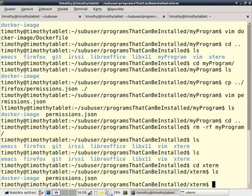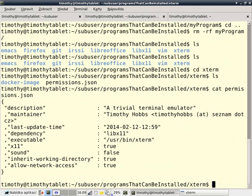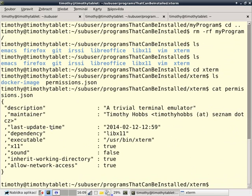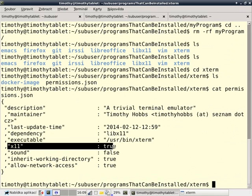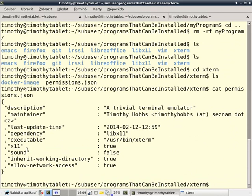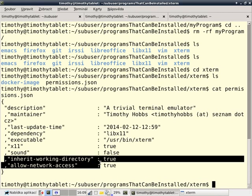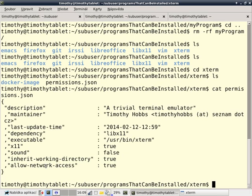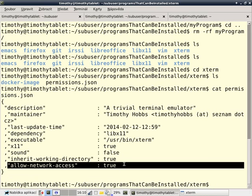If we then cat the permissions dot json file, or we can edit this file even, we can see what xterm's permissions are. xterm is allowed to display x11 windows, it's not allowed to play sounds, it does inherit the working directory, and it's allowed to access the internet.